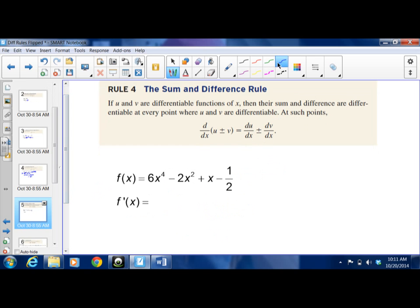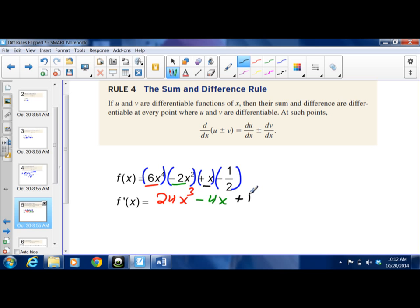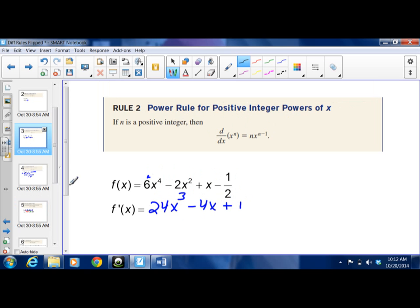Sum and difference rule. If you have addition and subtraction signs separating terms, you can take the derivative of each term individually and the resulting derivative is the same. For example: the derivative of 6x⁴ is 24x³; the derivative of −2x² is −4x; the derivative of x is 1; and the constant goes away. This matches what we got using the power rule directly — you can differentiate each piece and add or subtract the results.